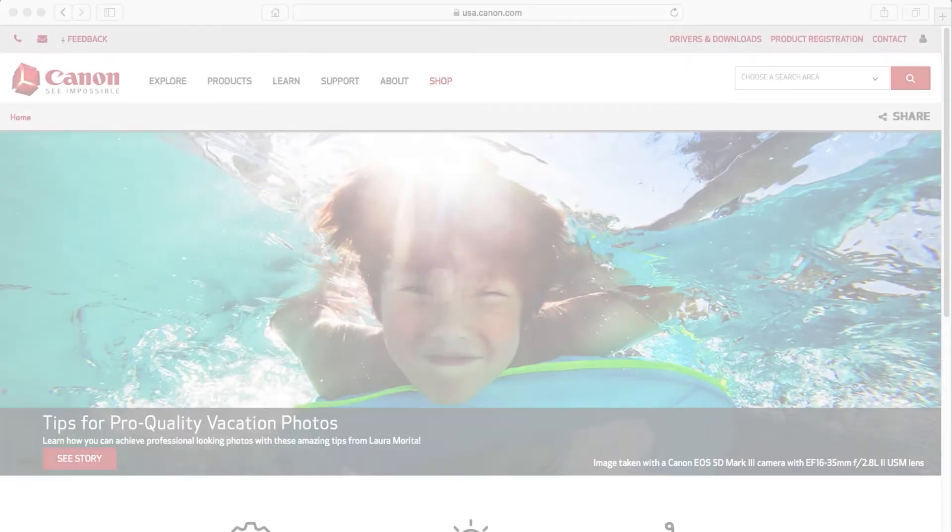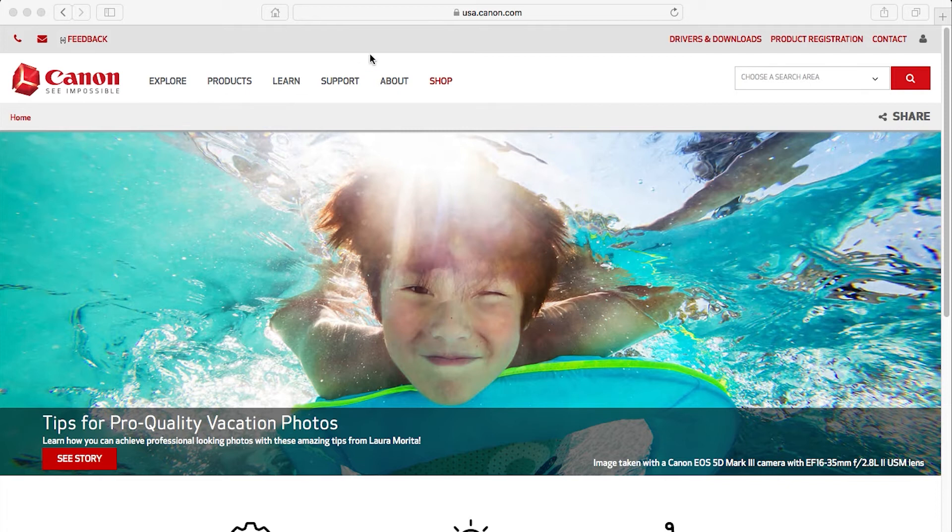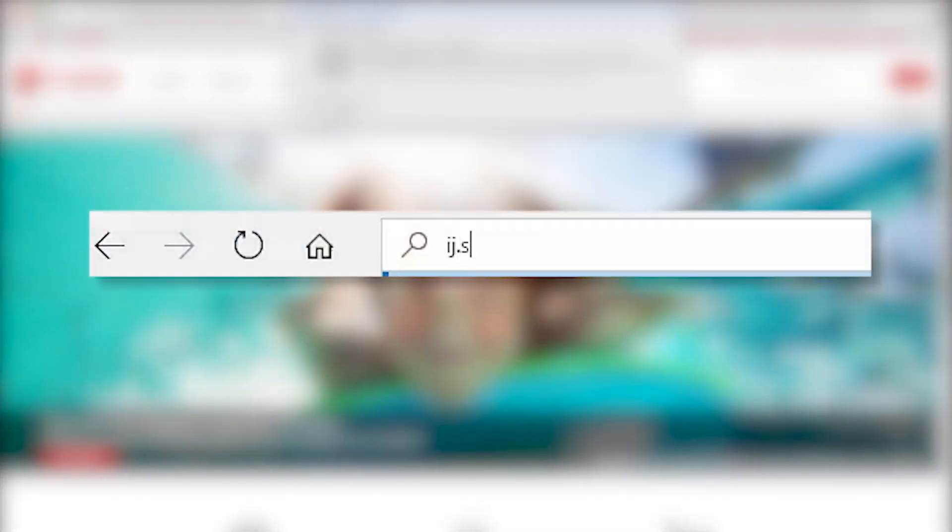Now, let's install the software. Download the installation files from the Canon website by visiting ij.start.canon.